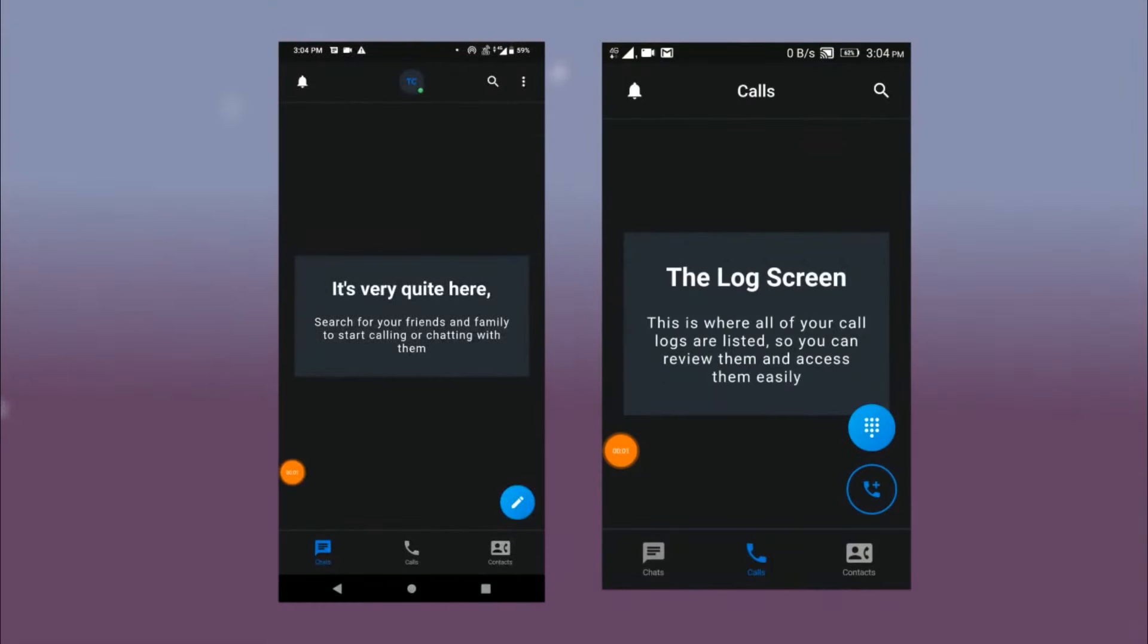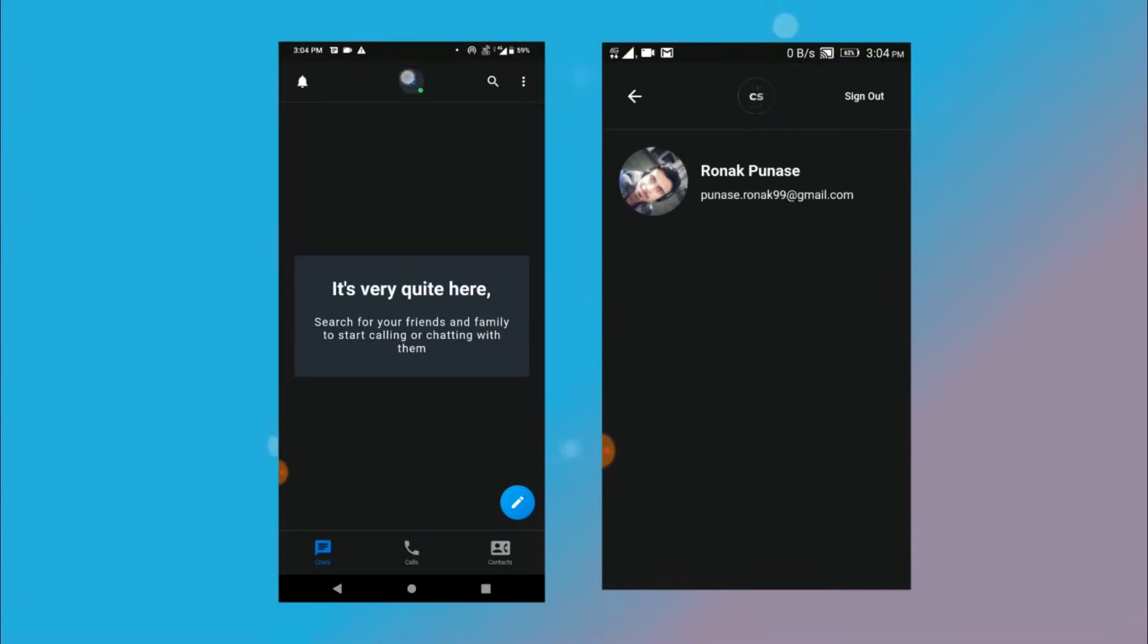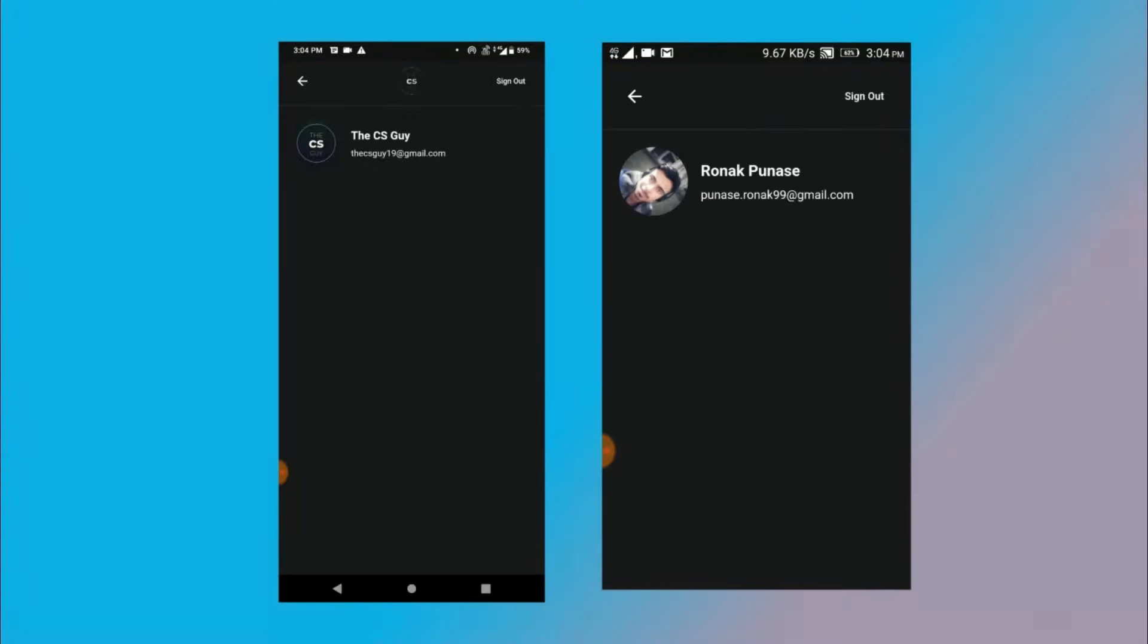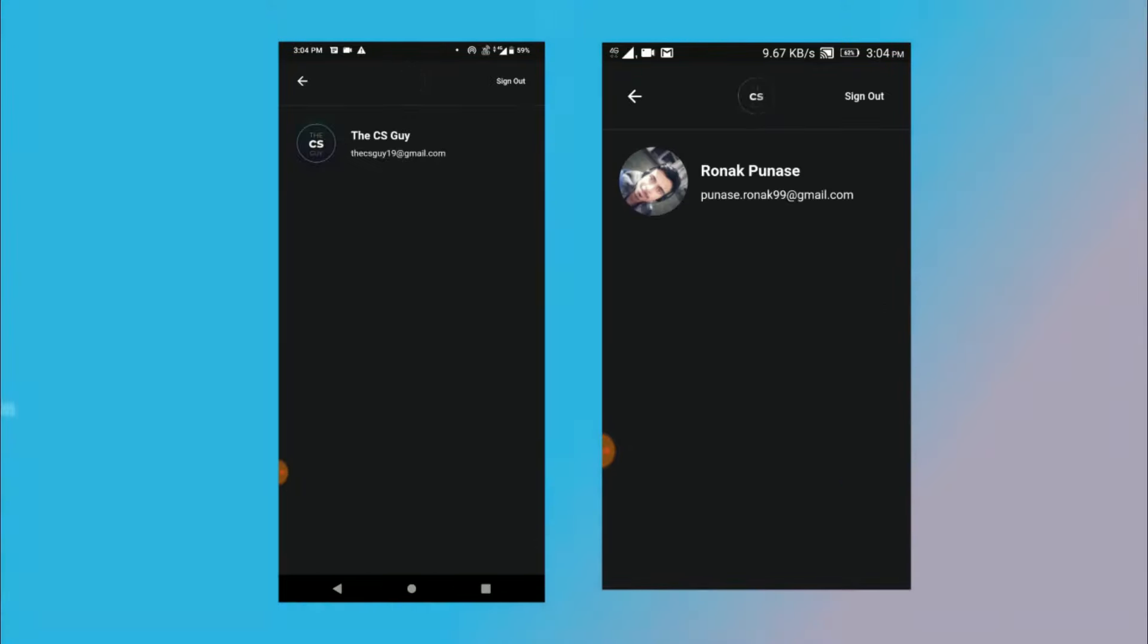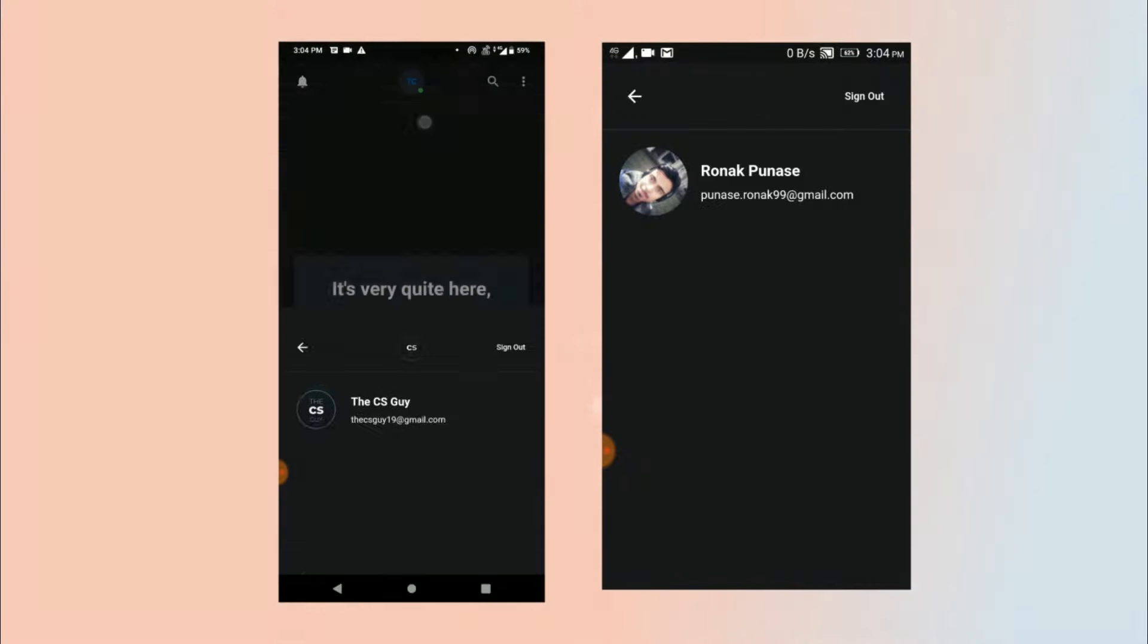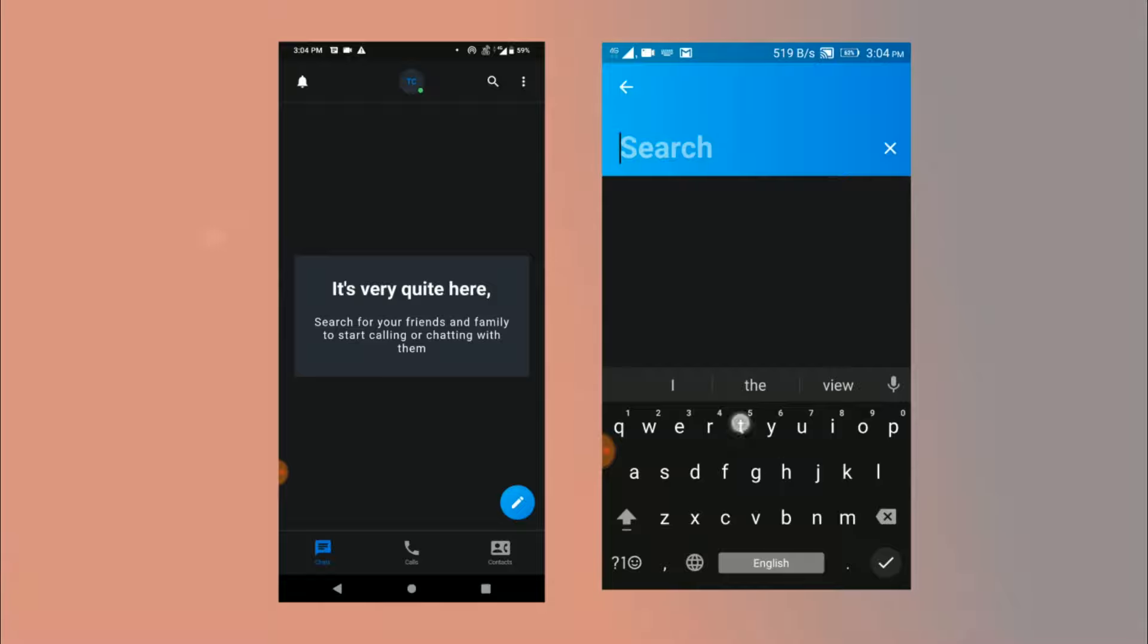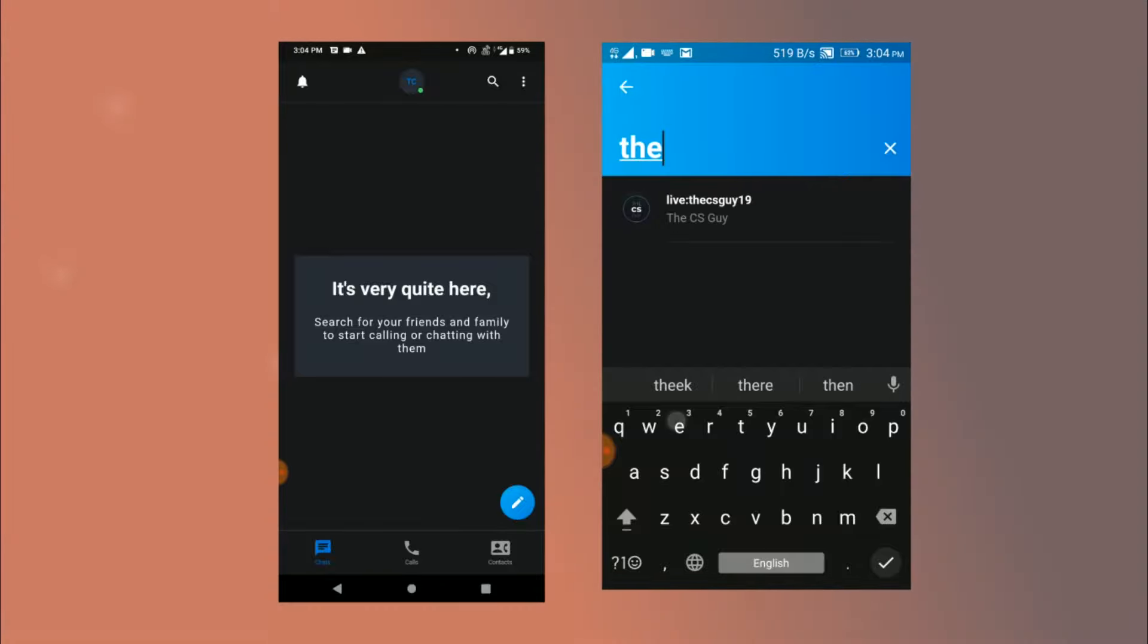All right so let me quickly bring another device on my screen. Now if I click on this user button it opens up my profile which just contains my name, my profile pic, and my email and there we have an option to sign out. On my second screen I am logged in with my personal account.